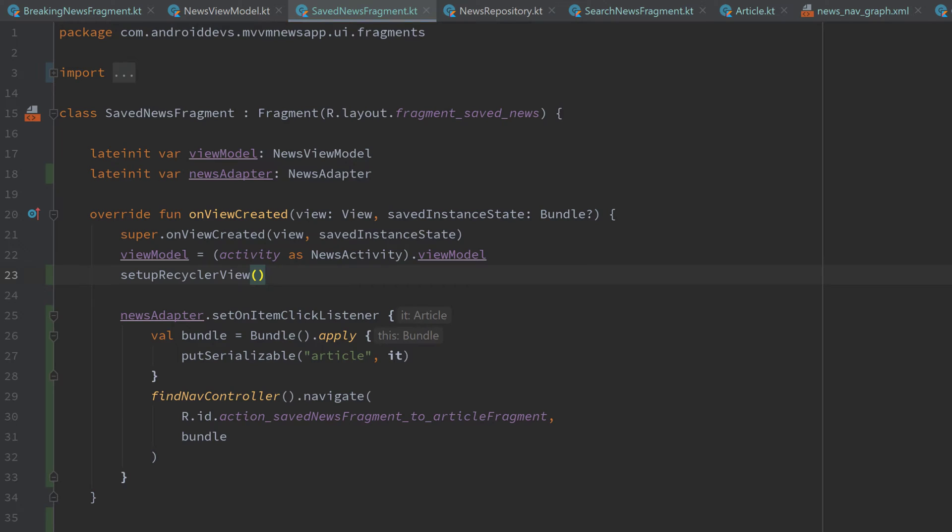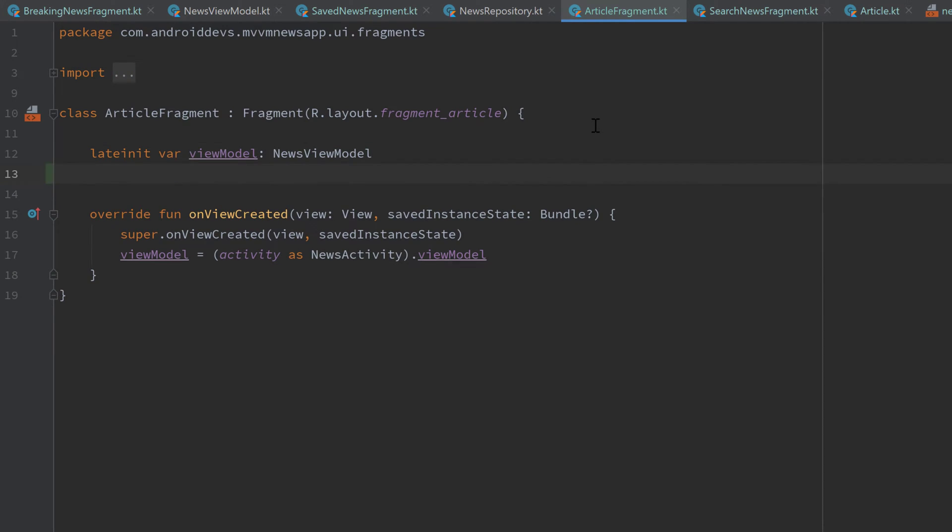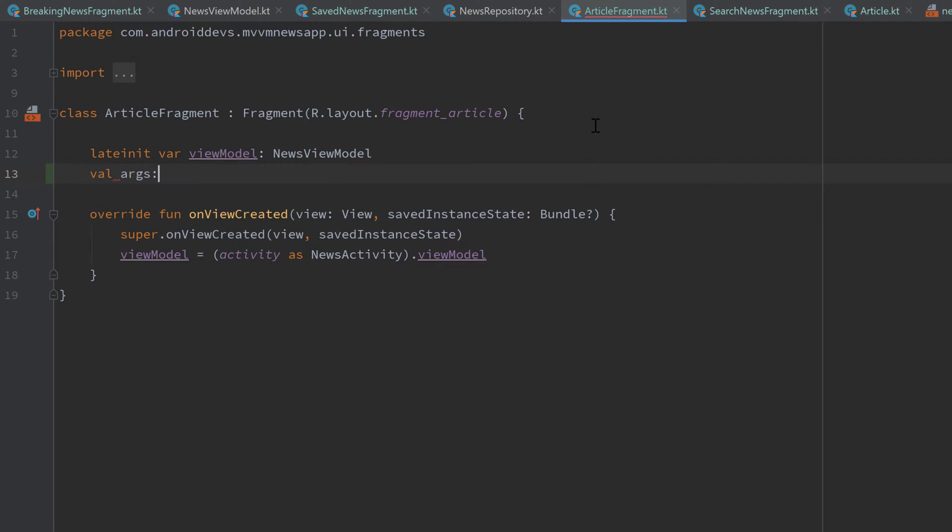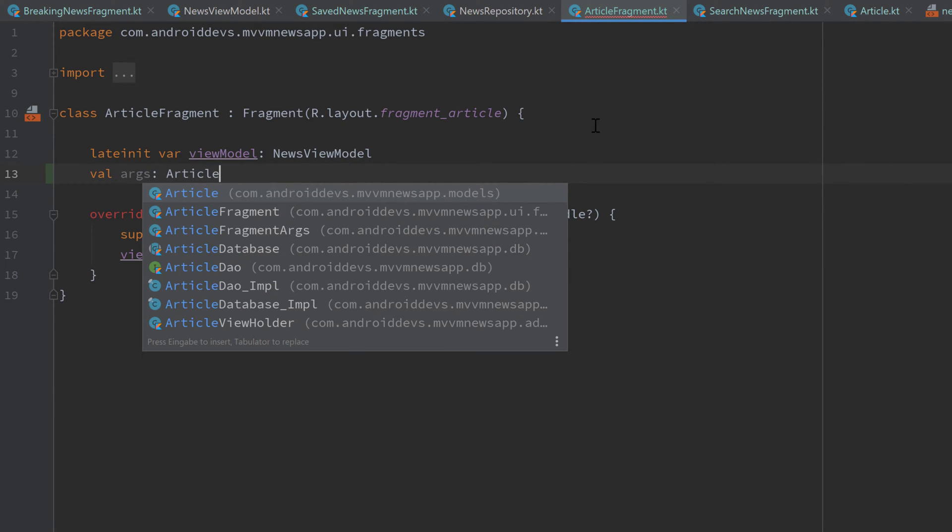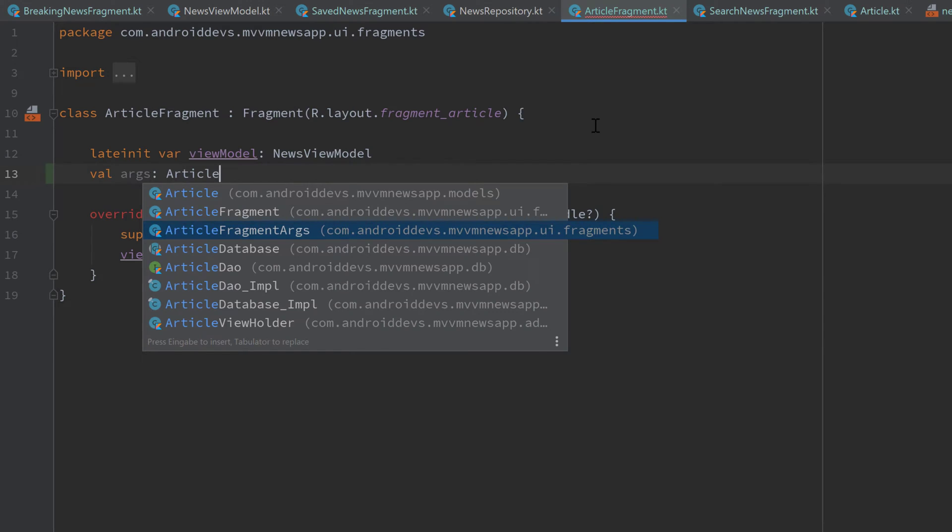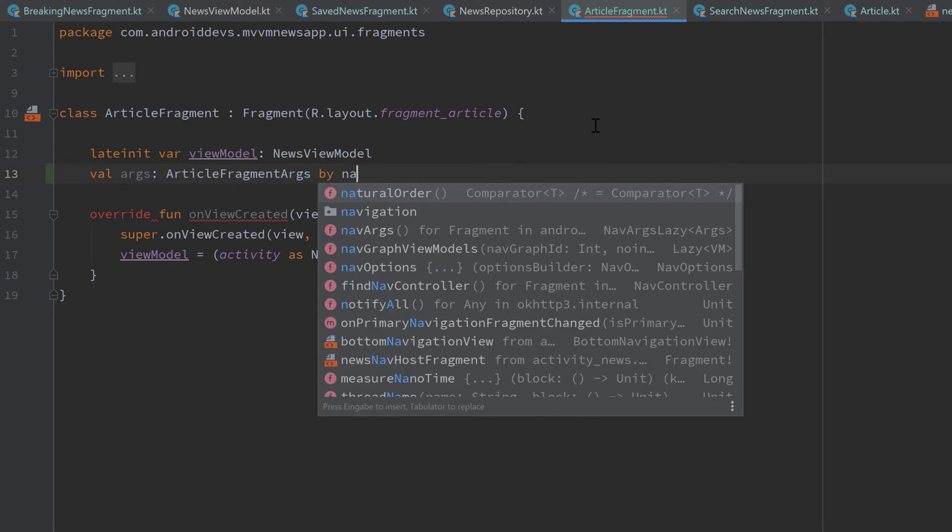fragment and receive the article that we passed from our three different fragments. And that is actually super easy. First, we need to get the arguments as a global variable. We write val args and that is article fragment args. That is a class that navigation components generated for us when we rebuilt that project. And after that, we write by nav args.